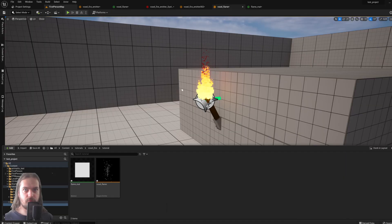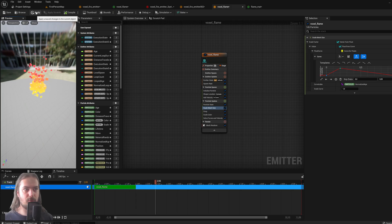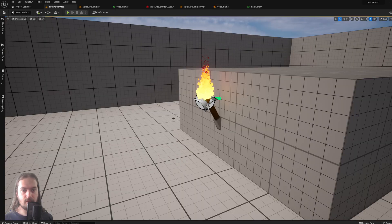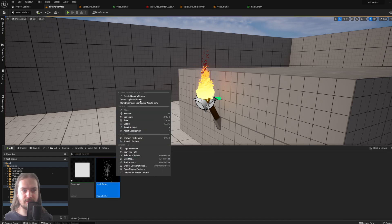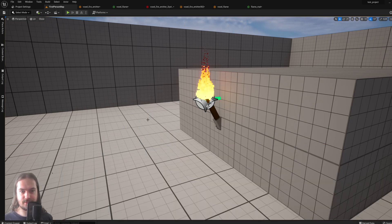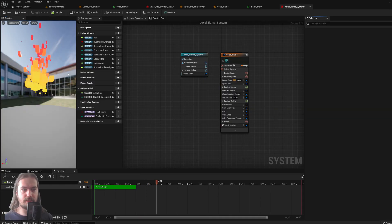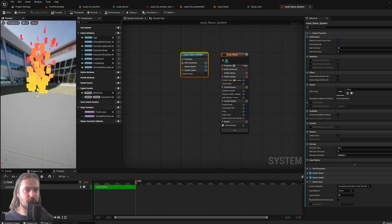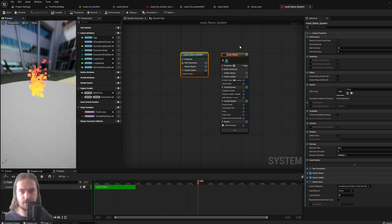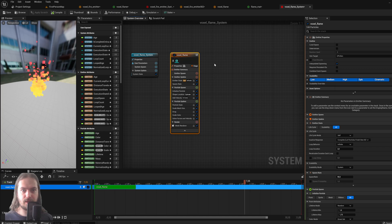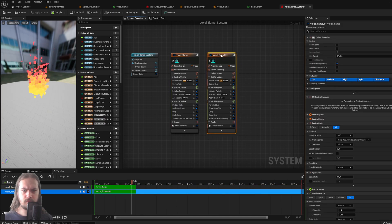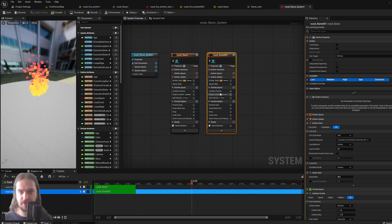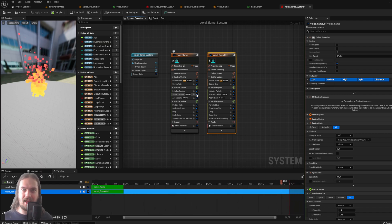Make sure to apply and save, then right-click your emitter and select Create Niagara System. When we open up that system we see the emitter we just made along with the system node itself. Now let's copy that emitter to make a second one — we want a flame that's wider at the base and narrower at the top.